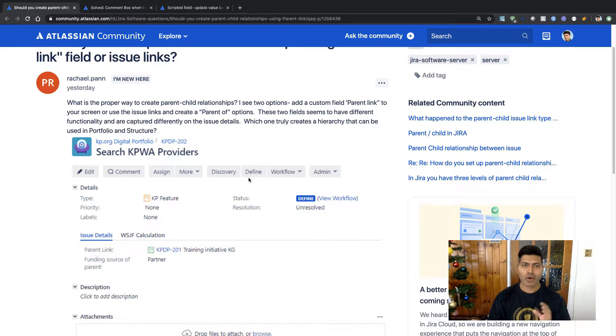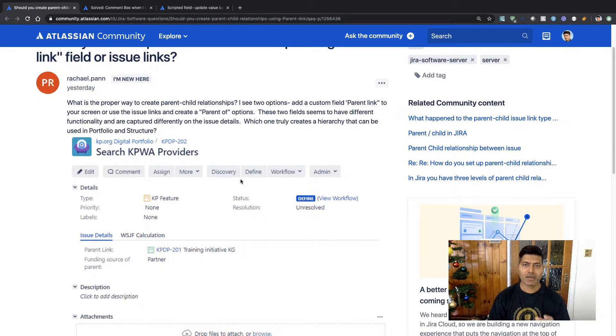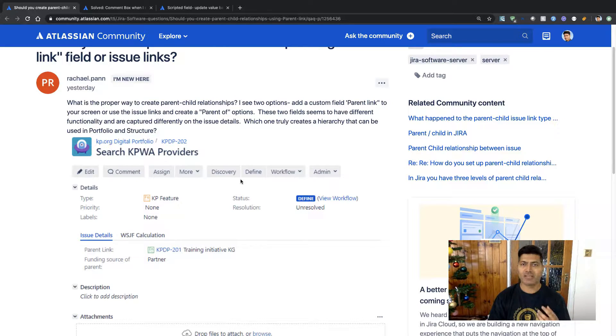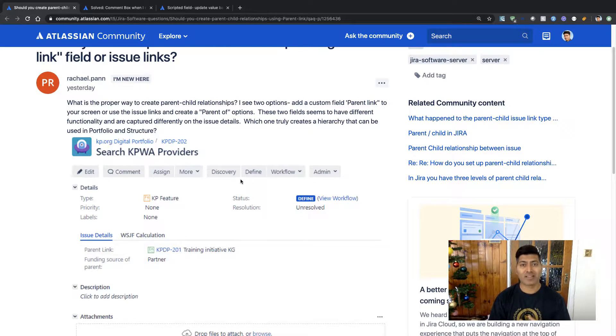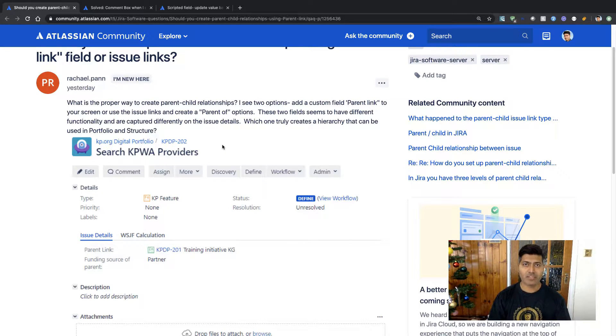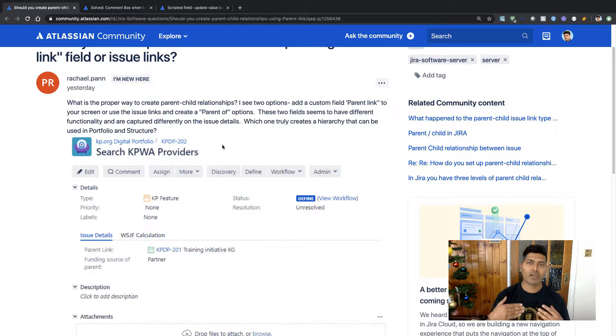So to answer this question, we need to know whether you are using either Portfolio or Structure or maybe some other add-on.